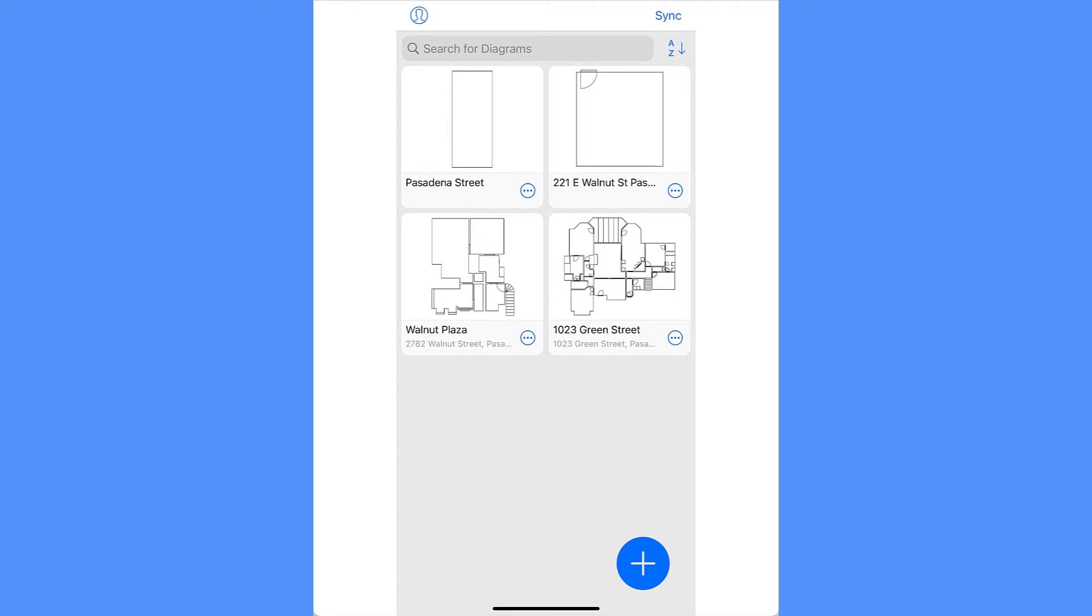It generates detailed measurement reports with site photos that are required for project design, estimating, and installation.